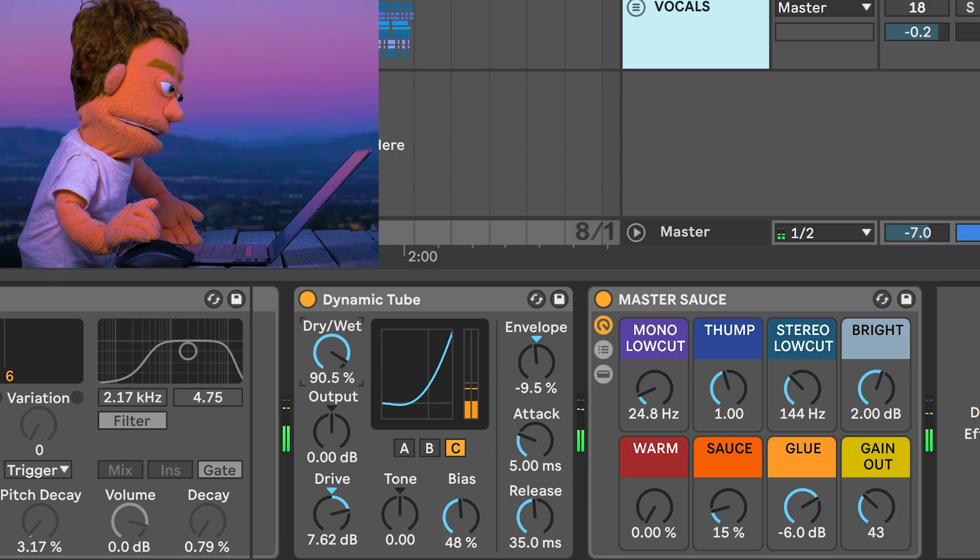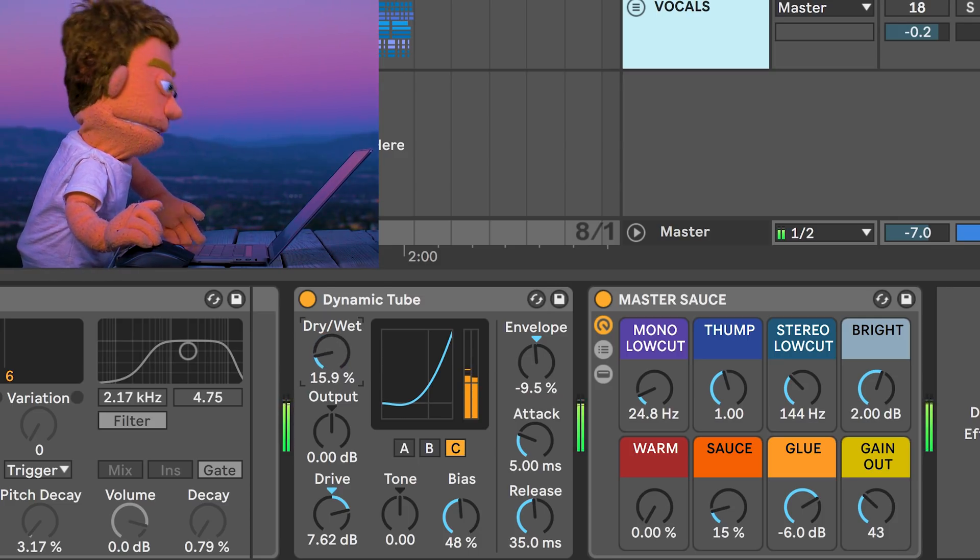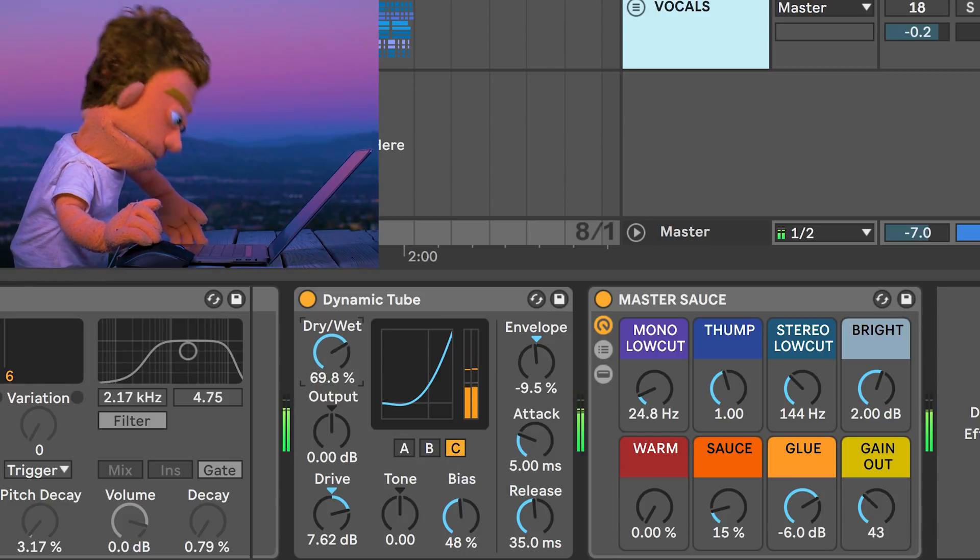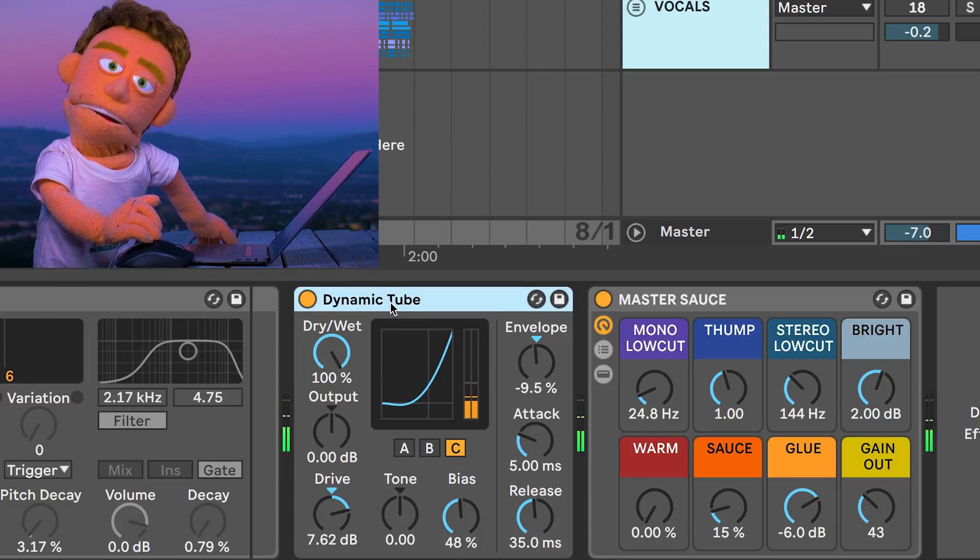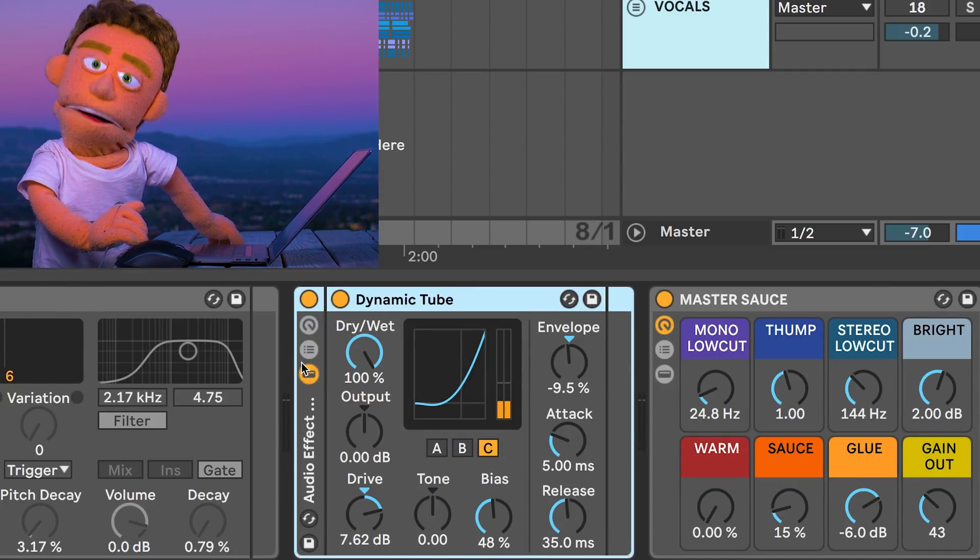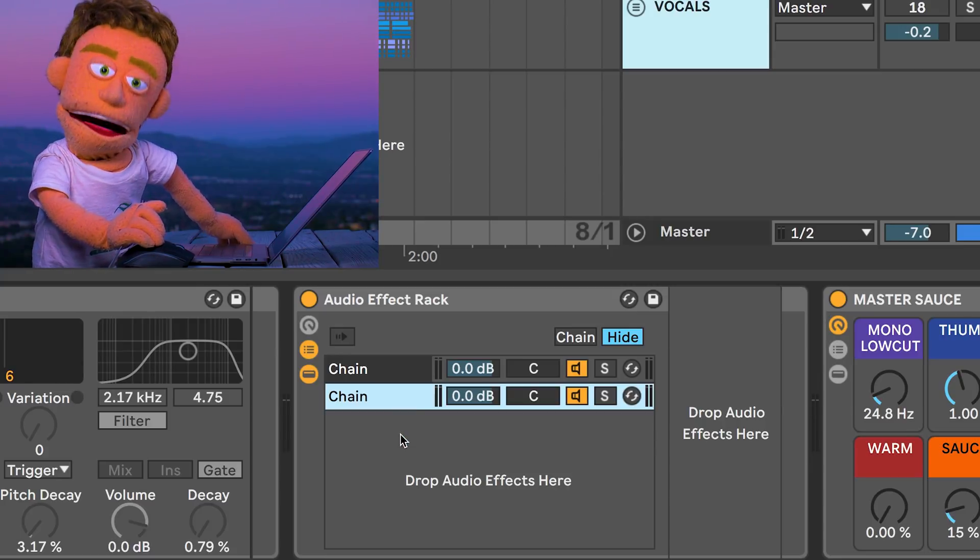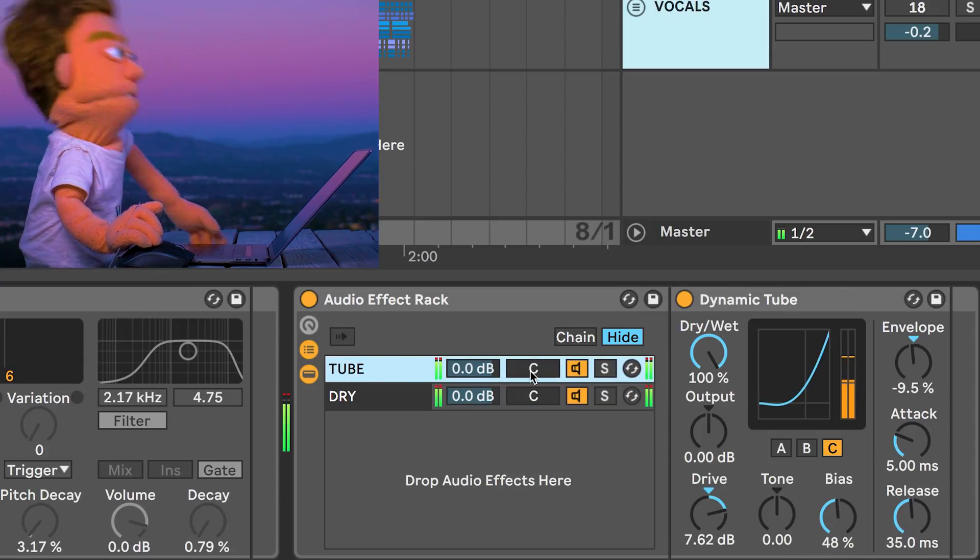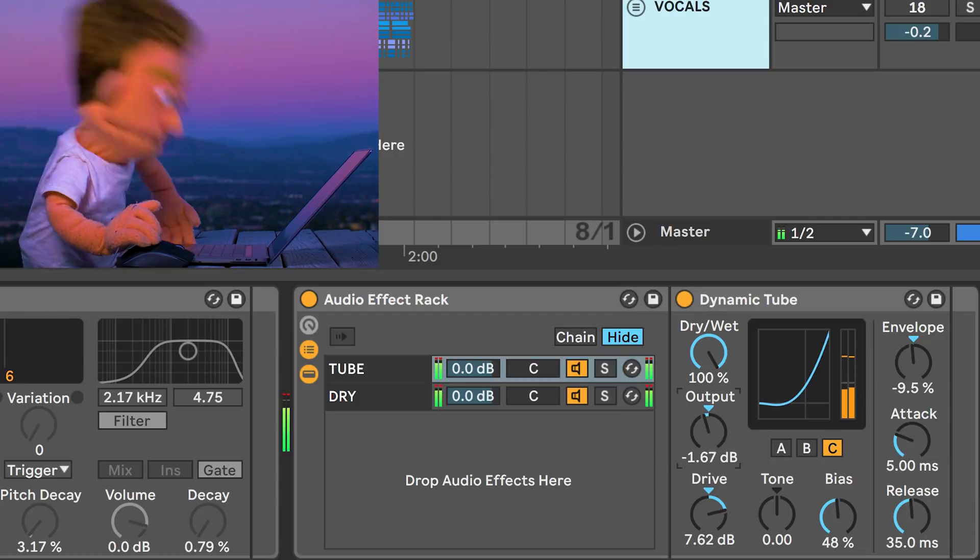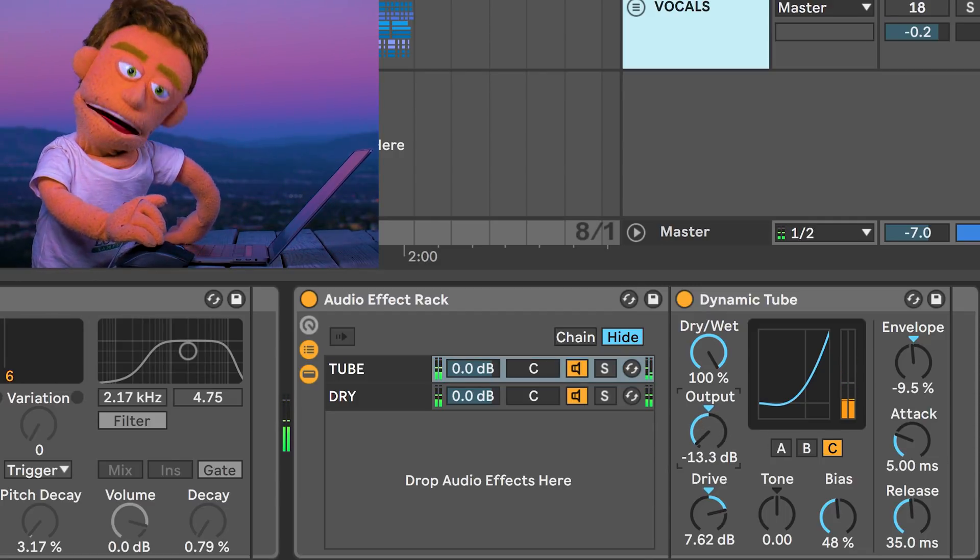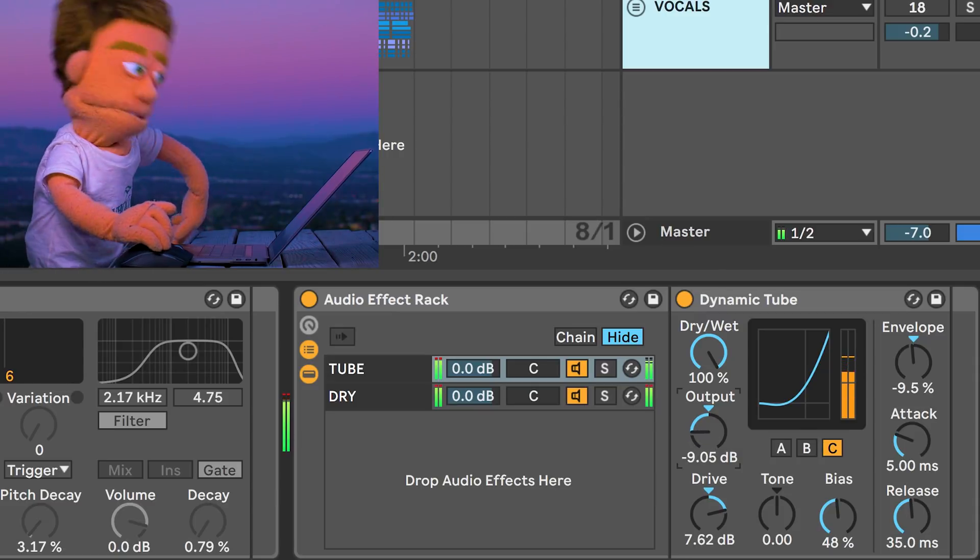We can also dial it back by using the wet-dry knob here. But my favorite way to use dynamic tube on the master channel is as a parallel process. So I'm going to leave it on 100%, hit Command-G. There we go.